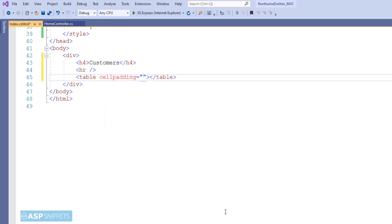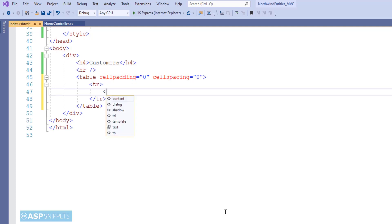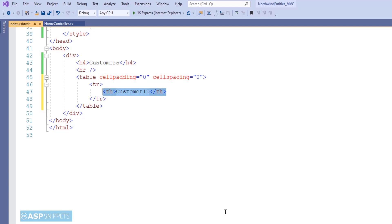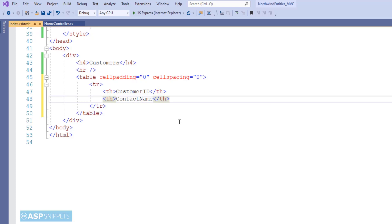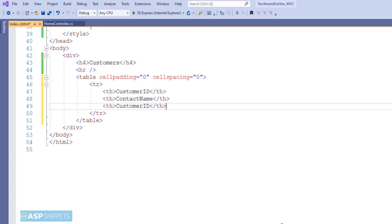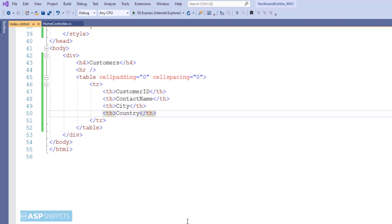As you can see, I am now creating an HTML table. Now this is the fixed section, that is the header row of our table. So here I am making use of th element, which is the header element of the table, and I will be creating four columns for the four fields which I'll be displaying here: Customer ID, Contact Name, City, and Country.